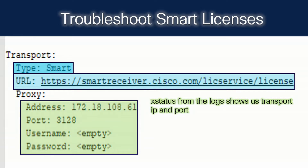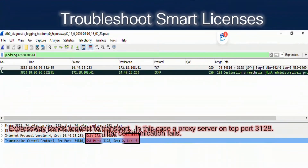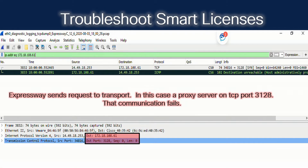Notice that the IP address is 172.18.108.61. Please note, you can also go to the command line interface as admin and issue the command xstatus//proxy to get the same information. We notice that dot 61 is not going to be the correct IP address for our proxy server. So let's look at the PCAP — on our initial send to the proxy server, we get a response: destination host unreachable. Again, this is evidence that the IP address 172.18.108.61 is wrong or has issues with transport.